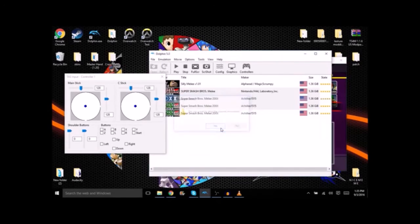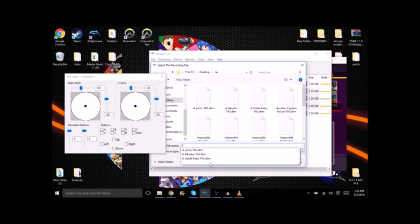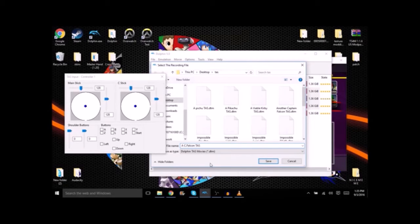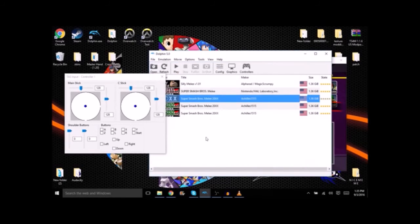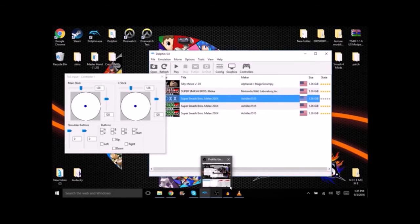Now there's going to be a prompt that asks you to save it. For this example we're going to have a Captain Falcon TAS. Save. The window will close out.